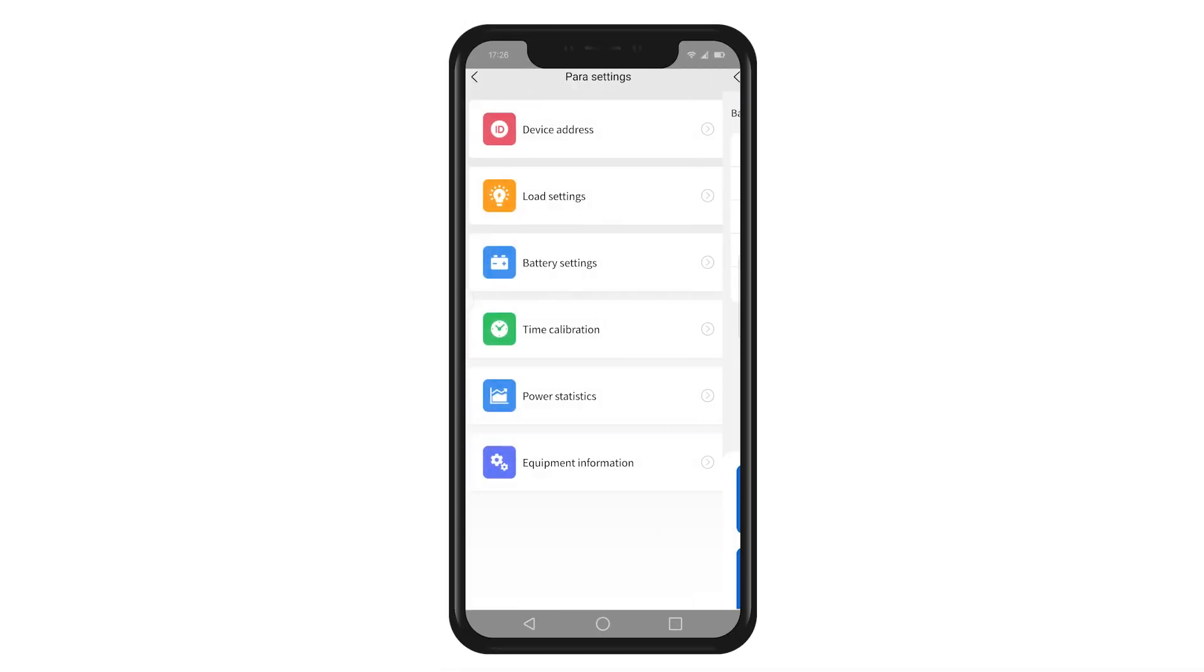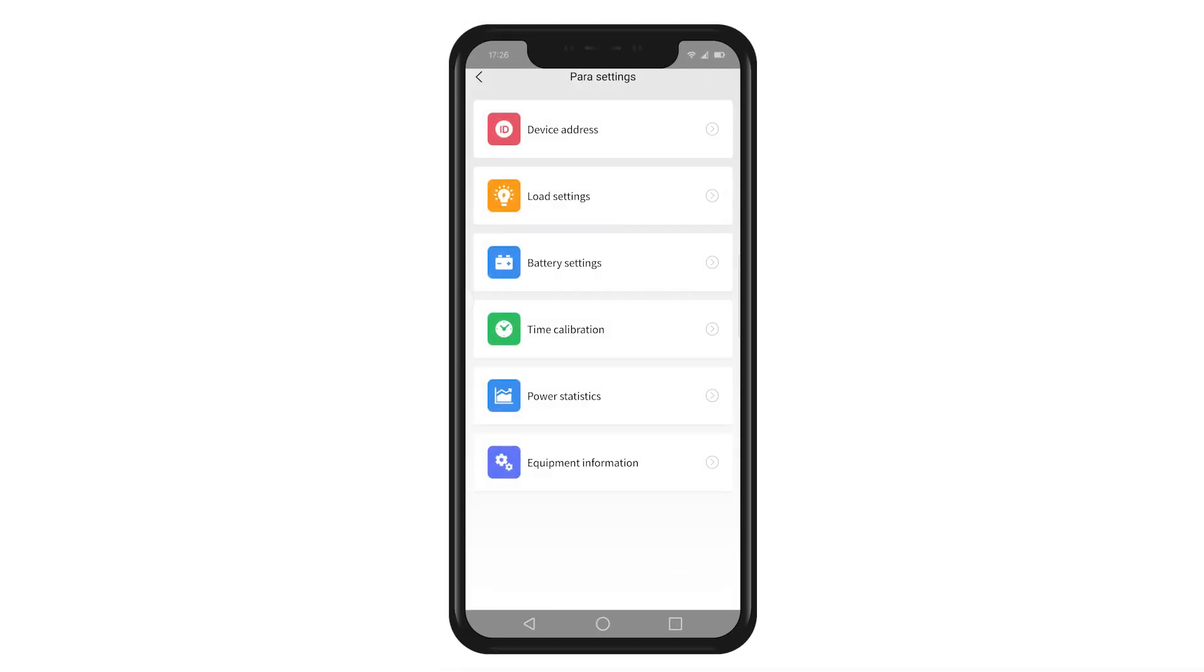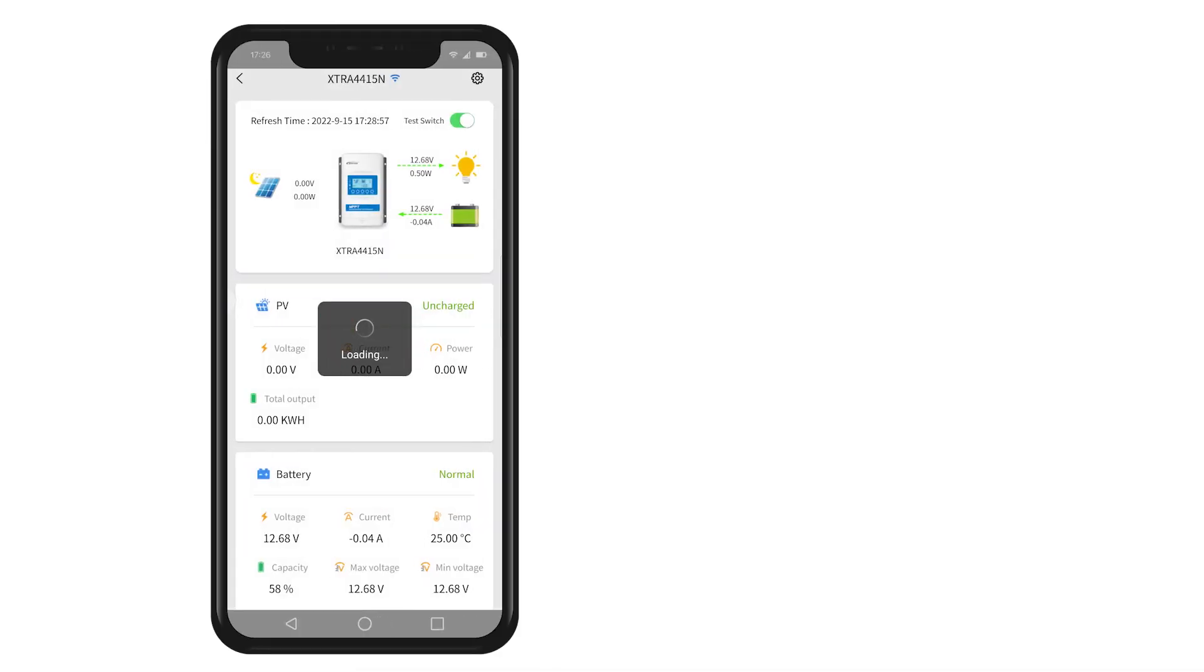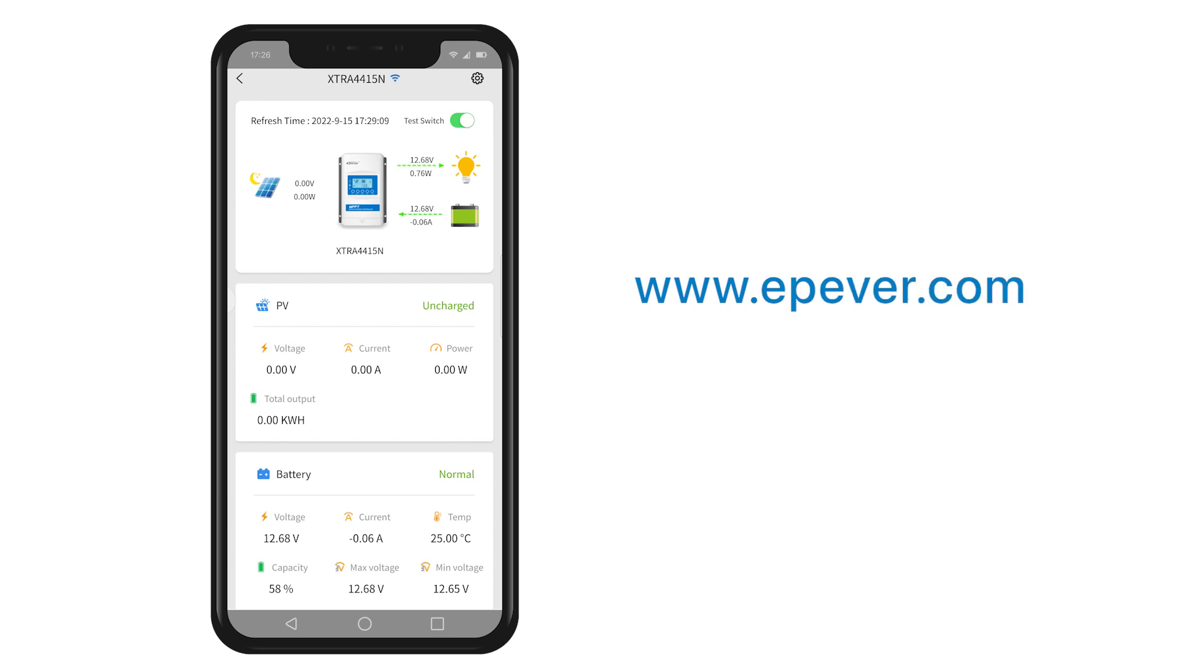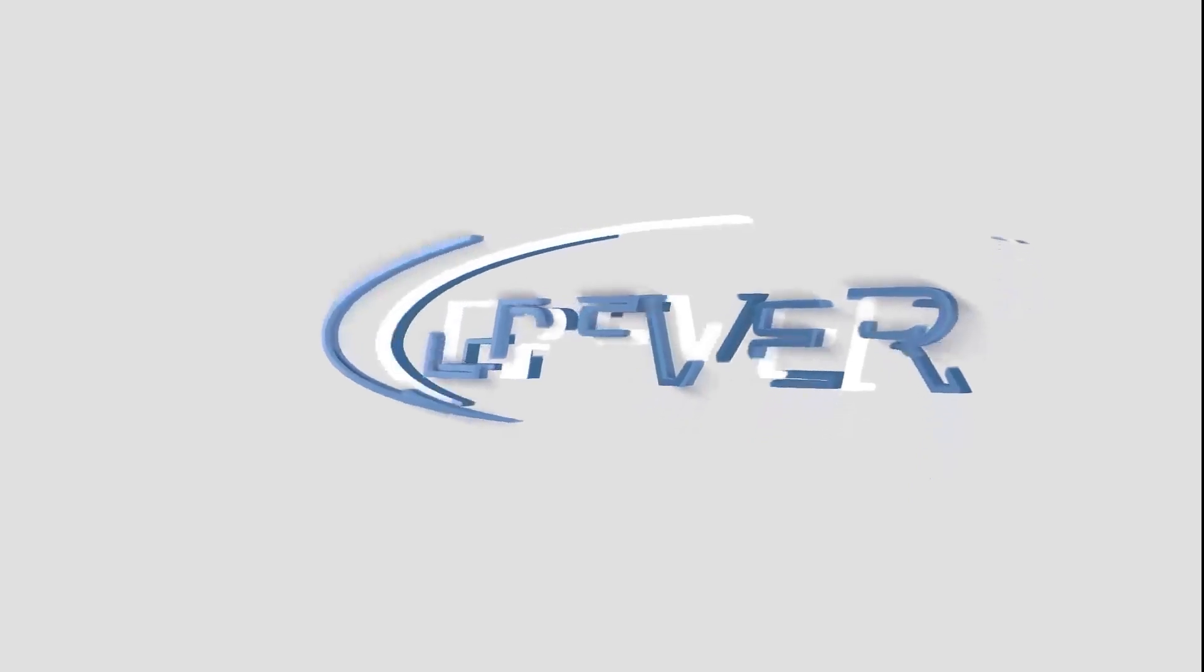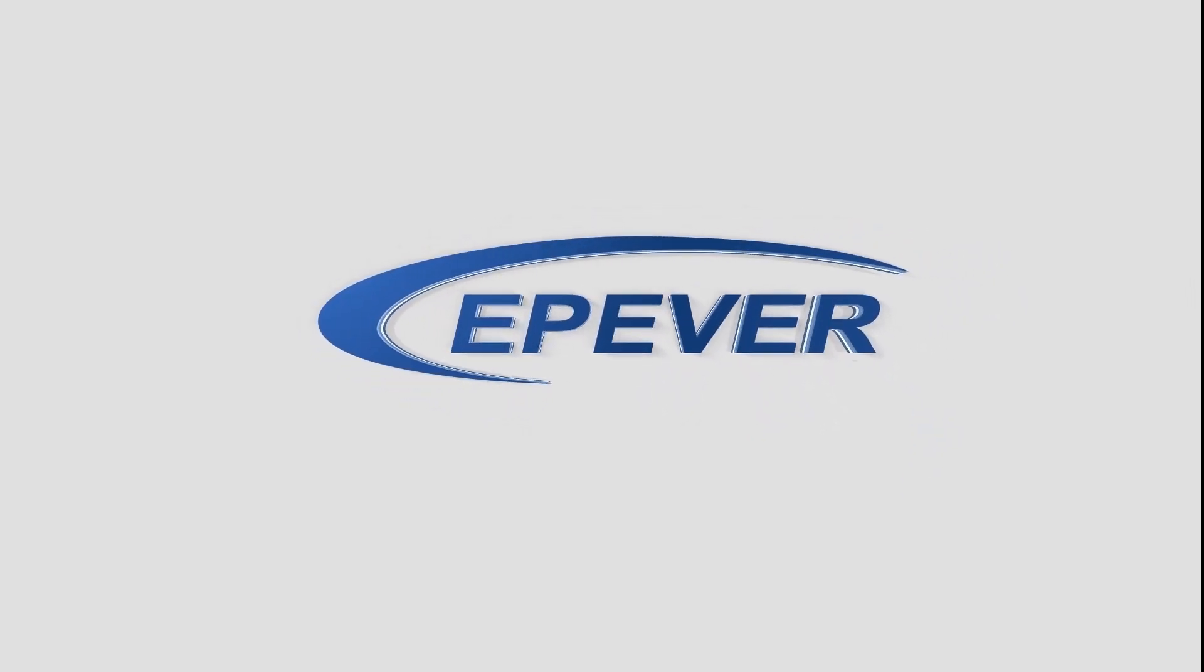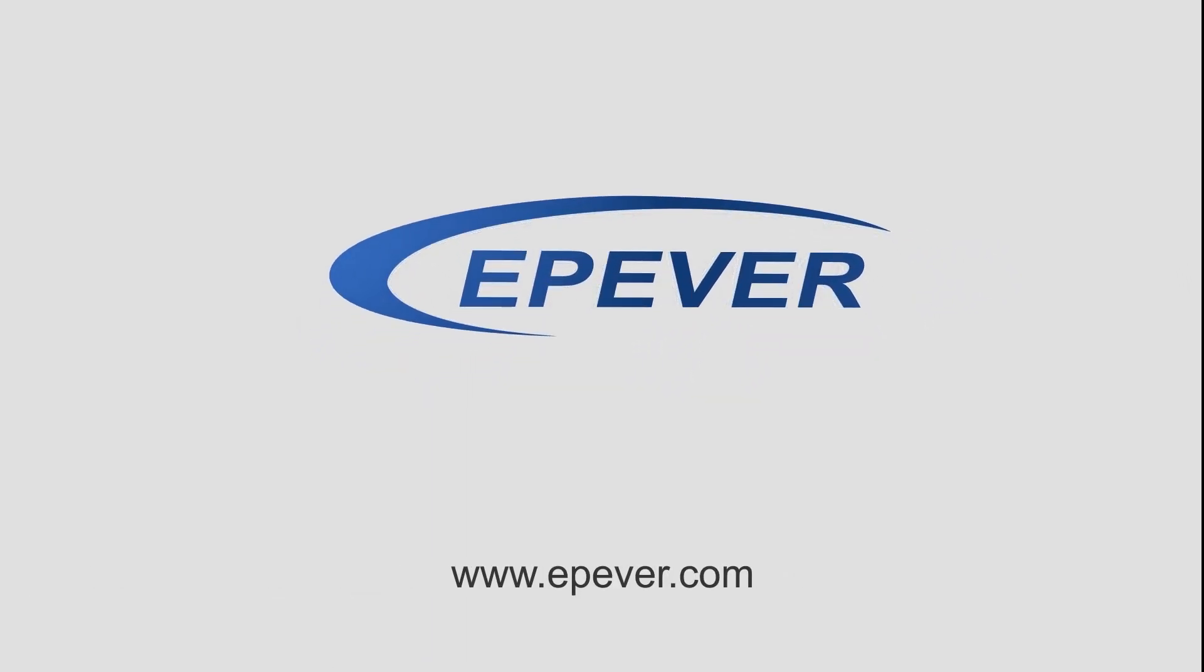This is the introduction of the EPEVER Wi-Fi module and the EPEVER app. If you have any questions, please visit our website or contact us. We hope you enjoy the ultimate experience. We'll see you next time.